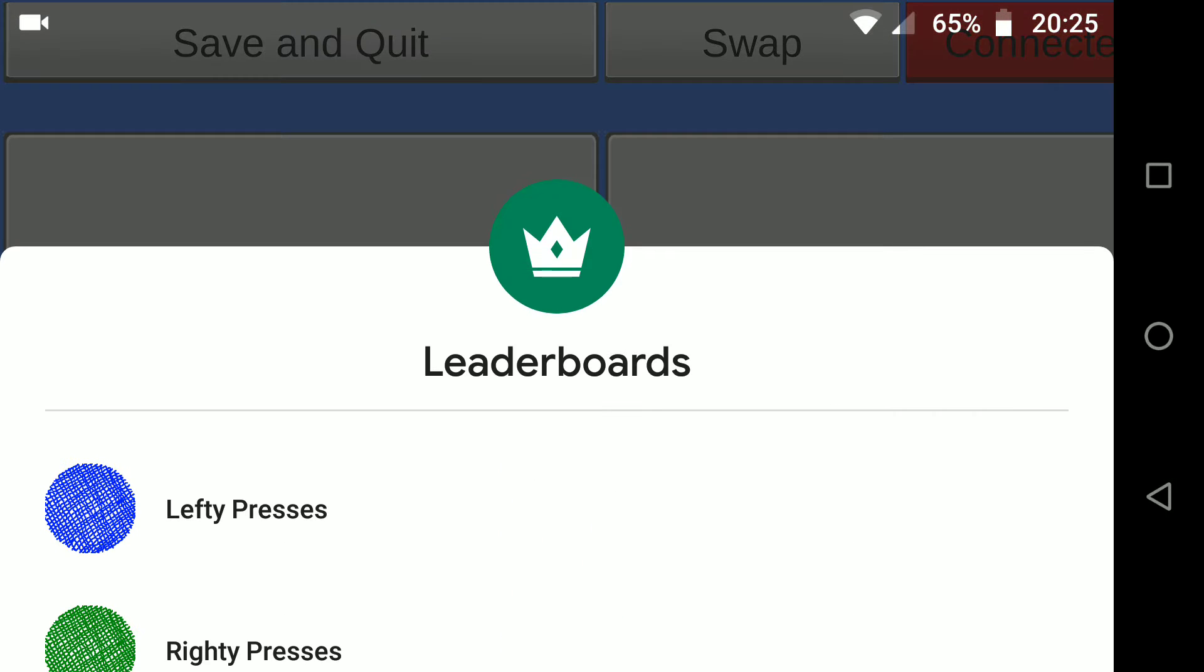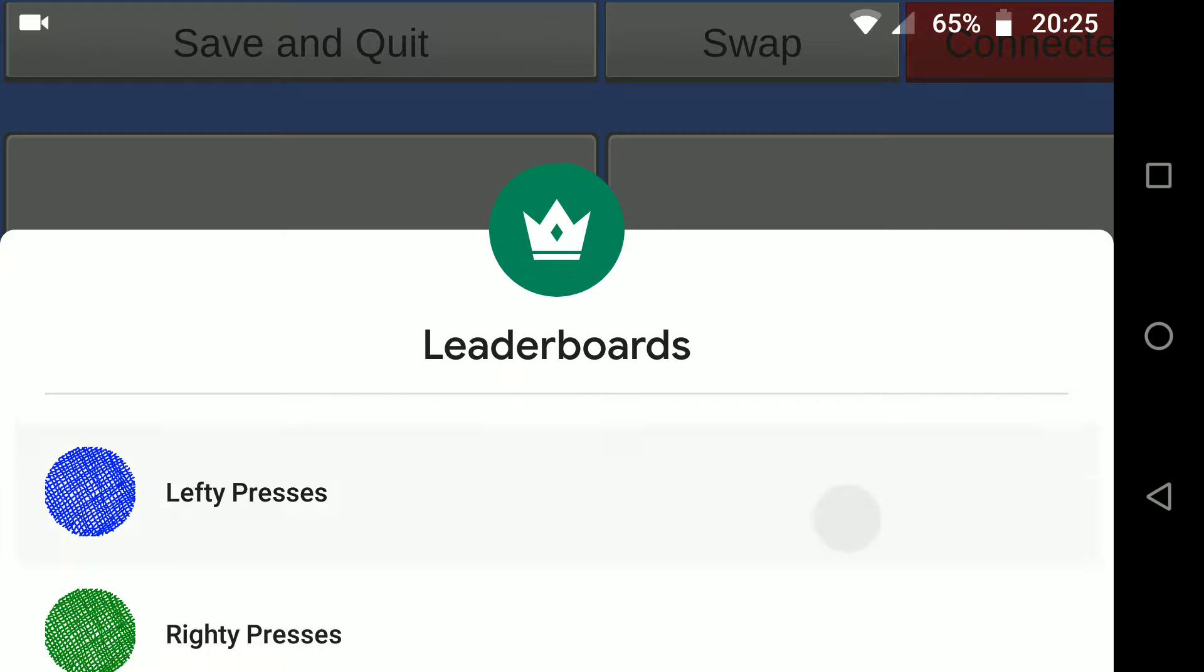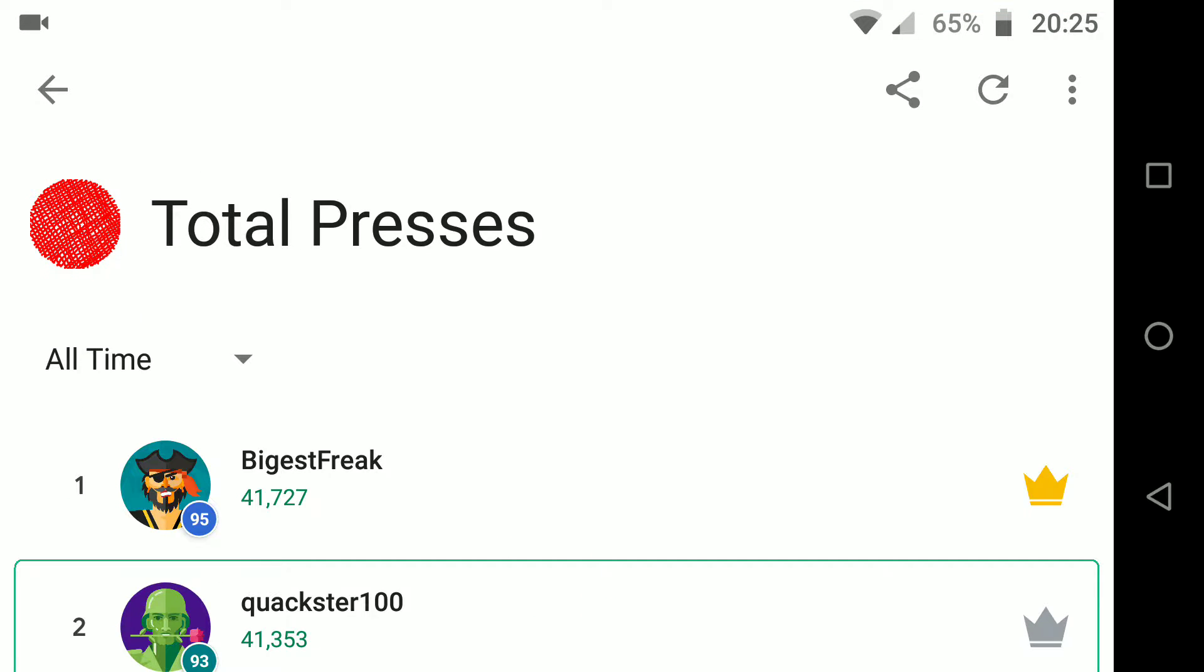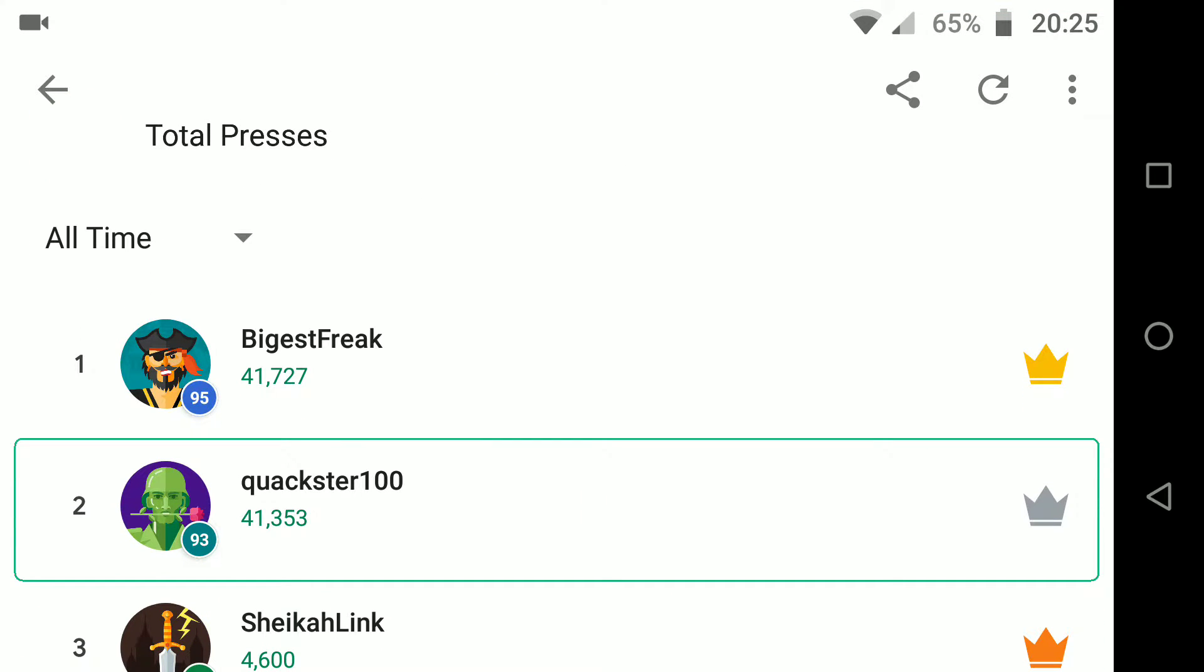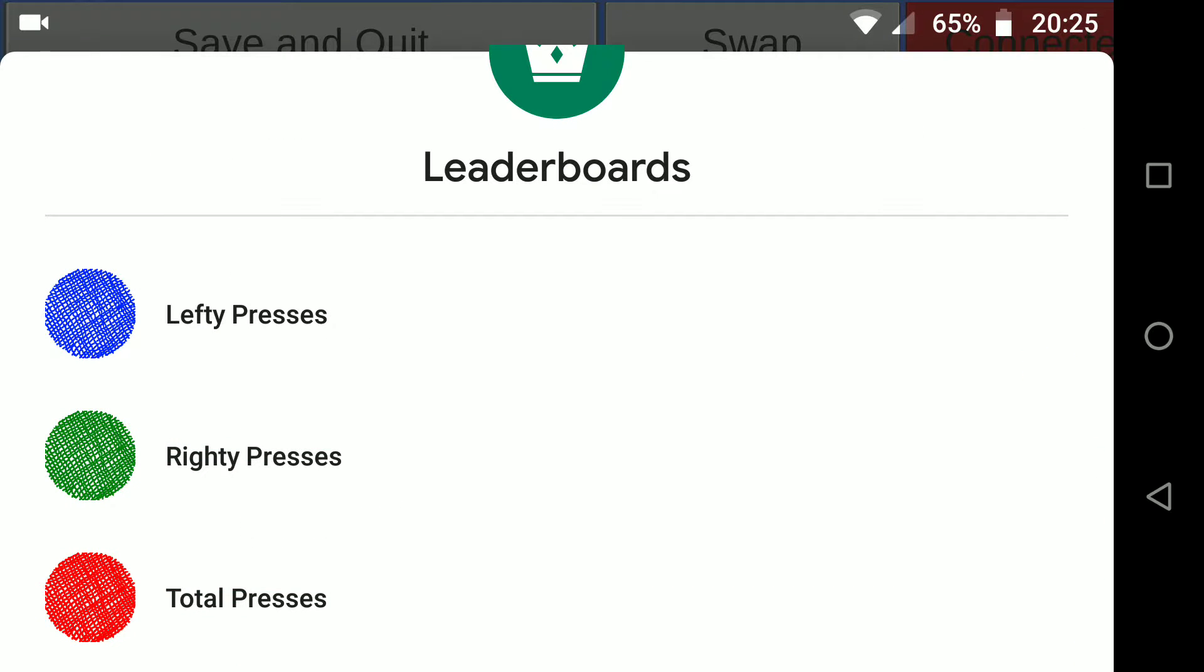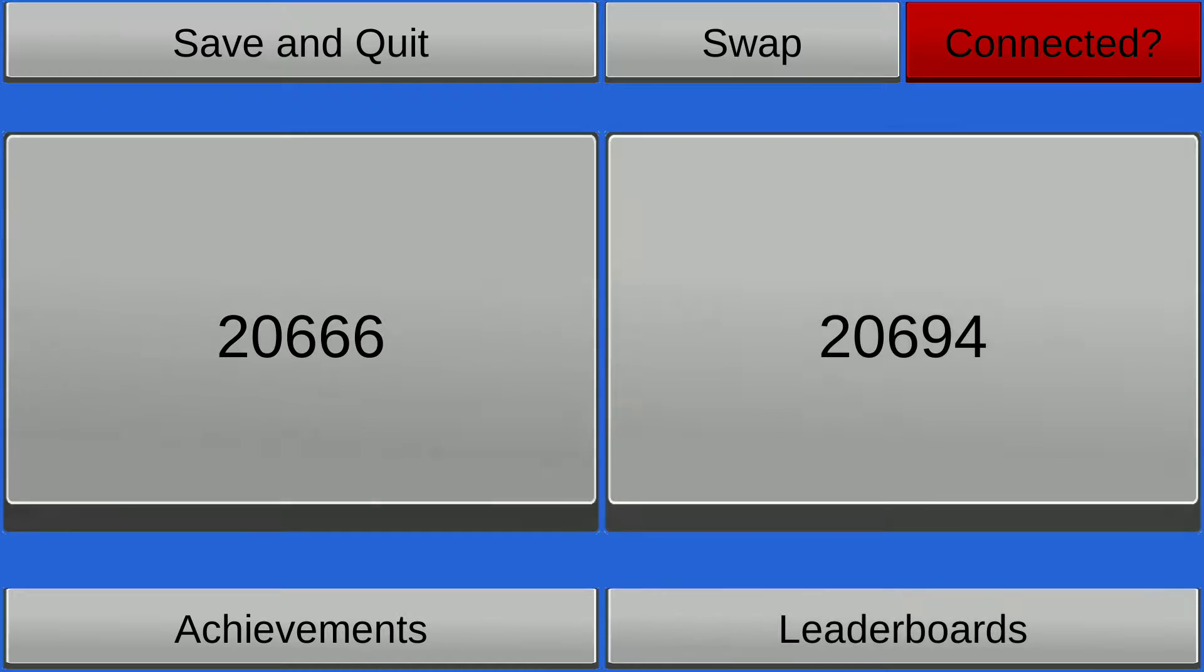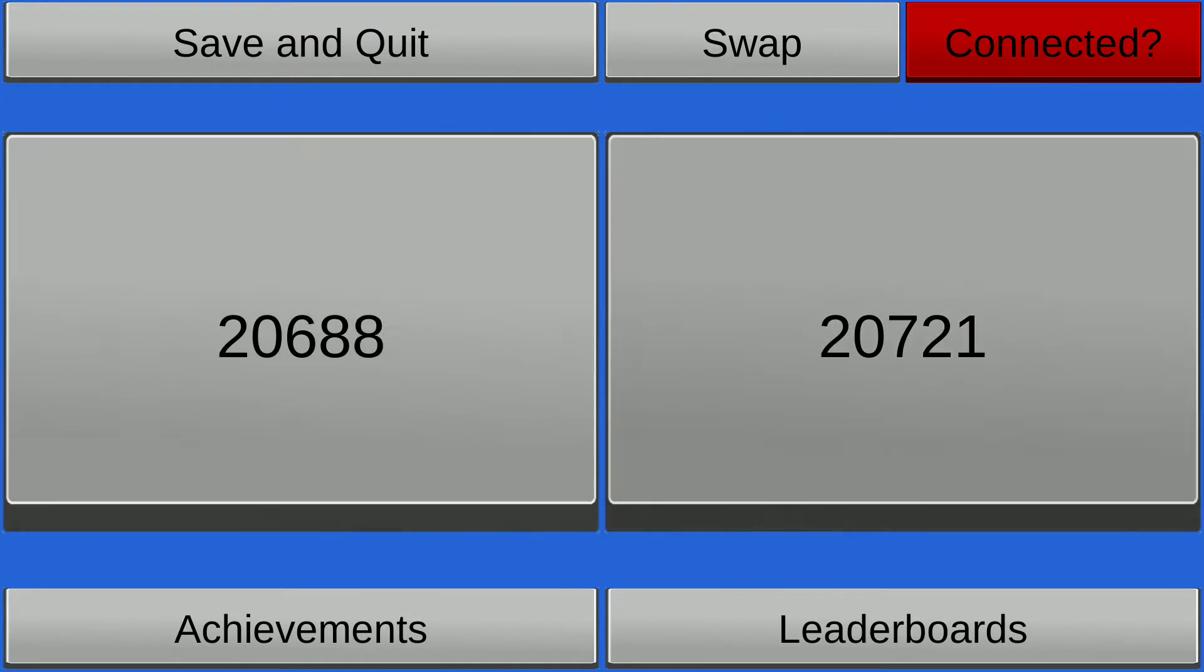So if you look at that leaderboards, the total presses, I'm on Quackster 100. I'm second in the world at this moment with 41,000 odd presses. I only need a few hundred more to, you guessed it, come number one in the world.